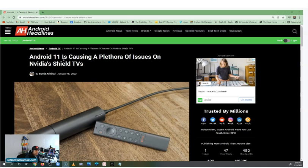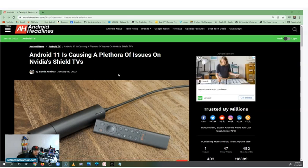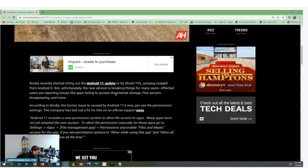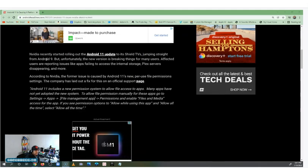It says Android 11 is causing a plethora of issues on Nvidia Shield TVs. Again, it's been a lot of issues — from Plex to different media players not playing, applications crashing — everything, guys. It's been a lot. Let's go down and read this article.